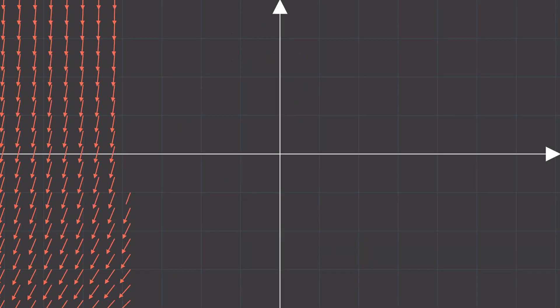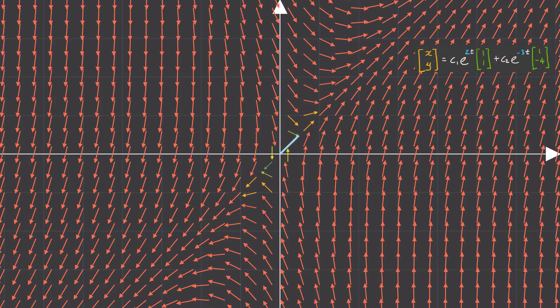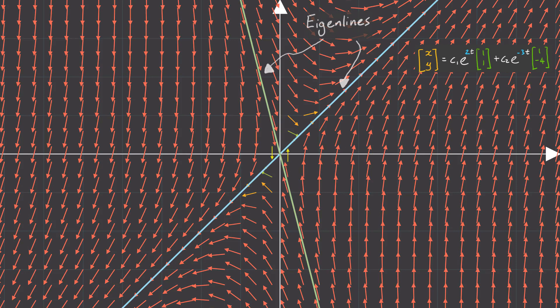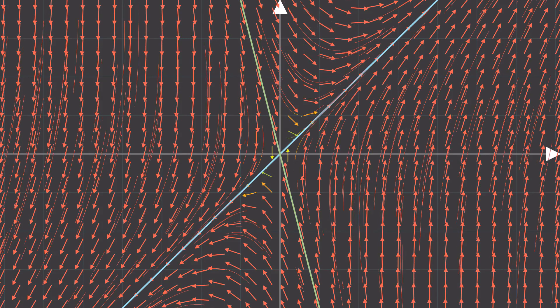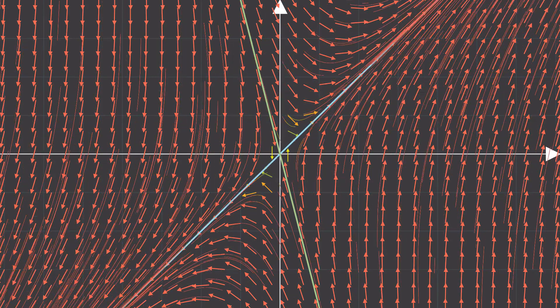Let's see what this looks like on our phase plane. Let's draw lines corresponding to the eigenvectors 1,1 and 1, minus 4 here. These are called eigenlines. And notice how the flow seems to follow these eigenlines.